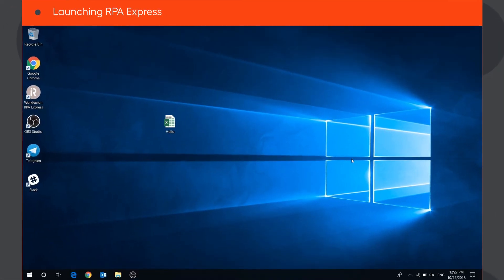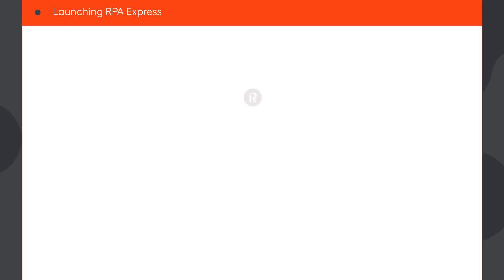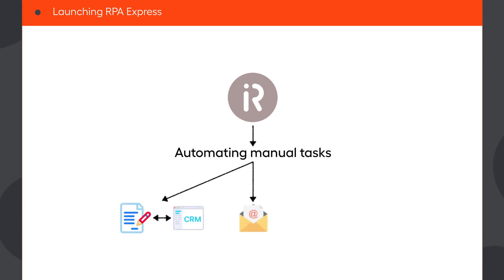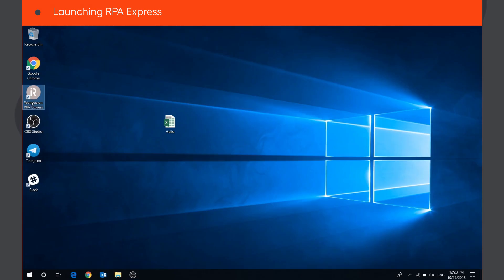This video will help you start using WorkFusion Studio and RPA Express. RPA Express is designed to help anyone automate manual tasks, like copying and pasting data from one source to another, sorting emails, locating and extracting information in PDF documents, and other use cases. Let's start the application.